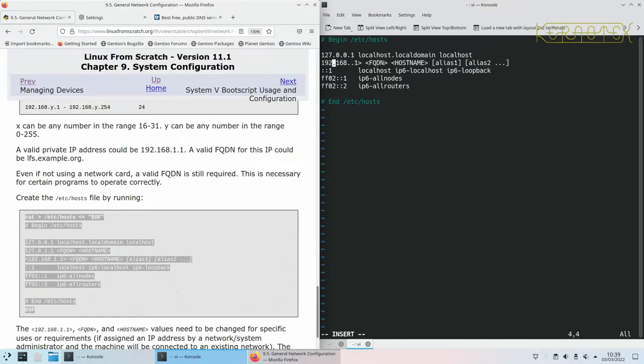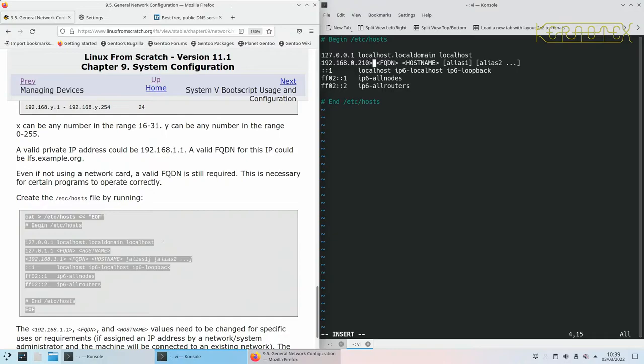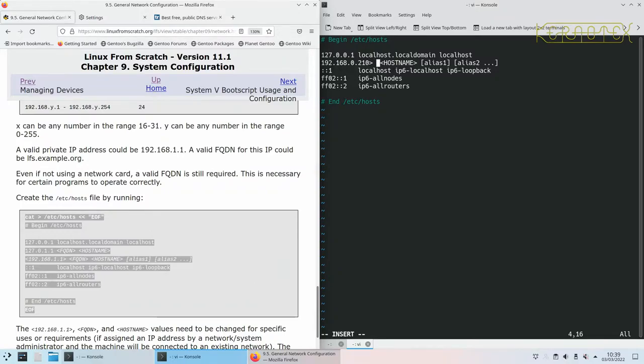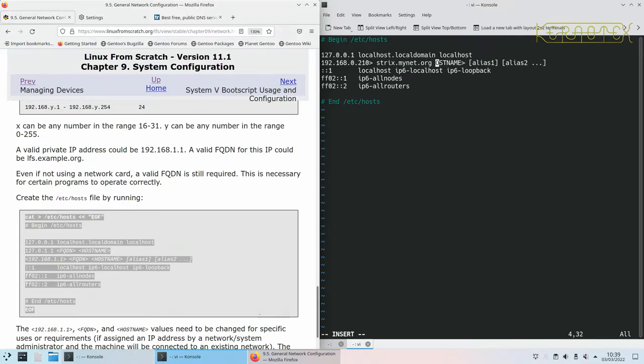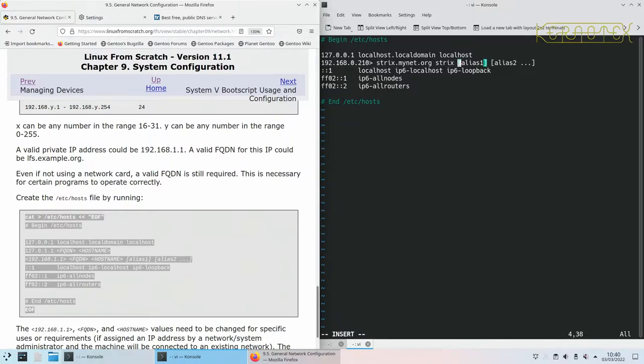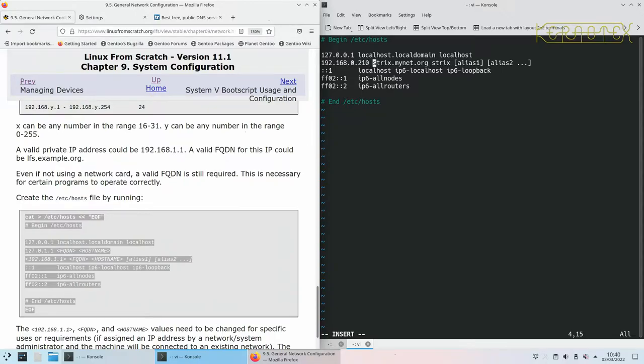I'll press insert and use the same IP address that I used before. The fully qualified domain name, that's the name of the computer, so the host name which I just go with Strix dot the domain, so it's mynet.org. Then I follow that with the shorthand name so Strix, and then I can also add in any other names that I'd like to call this server as well. Any other methods of accessing this server, any other aliases, I can add them in after that if I wish to.